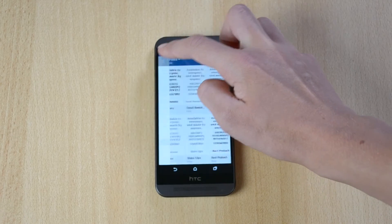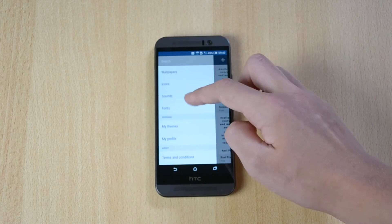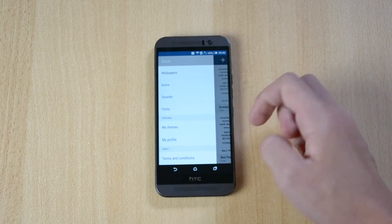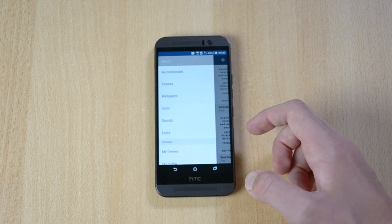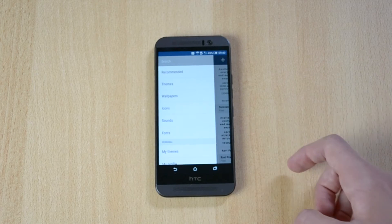And down here you'll just have some like my themes, my profile, and yeah that's pretty much it.